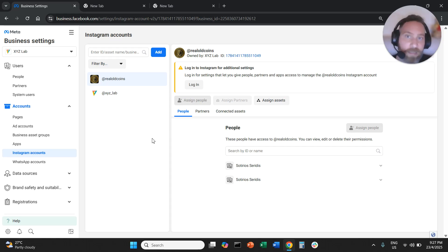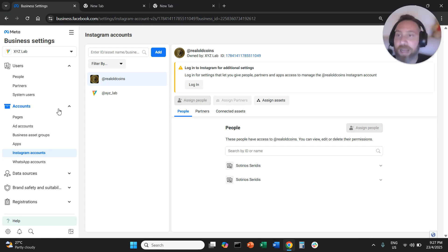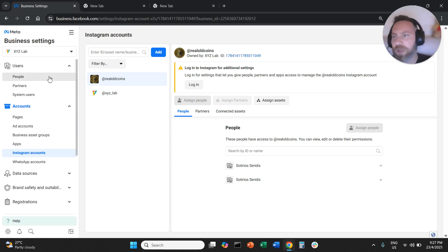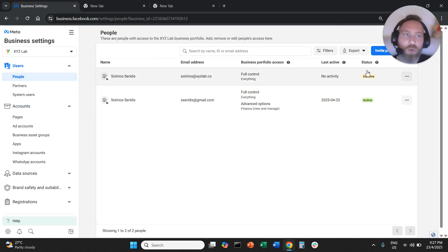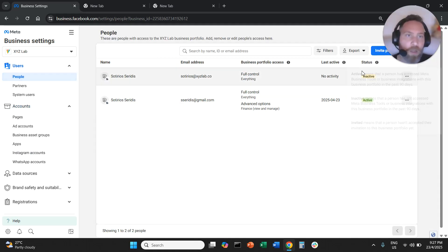Once the Instagram account is connected, if you want to assign to people, so let's say you have freelancers, you have agencies, you are going to go to people.